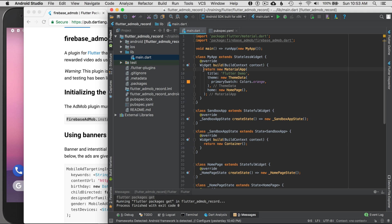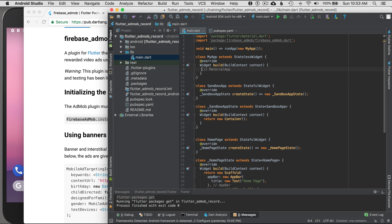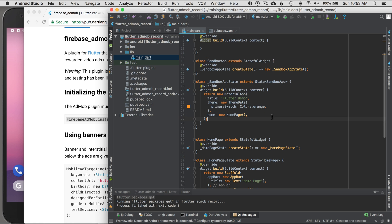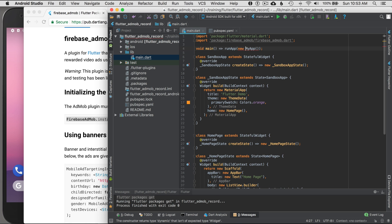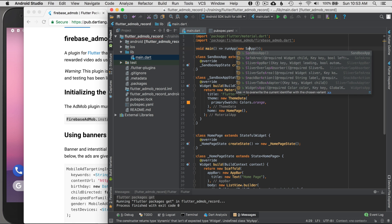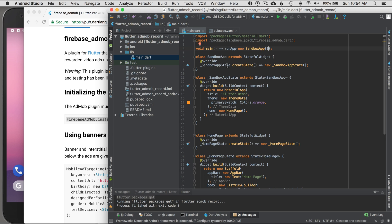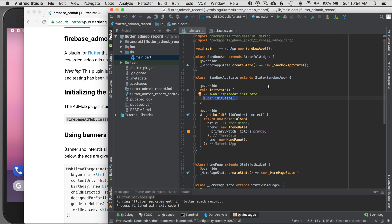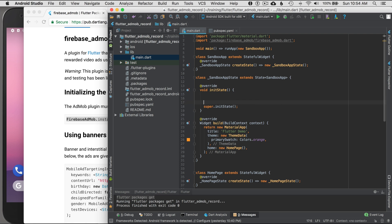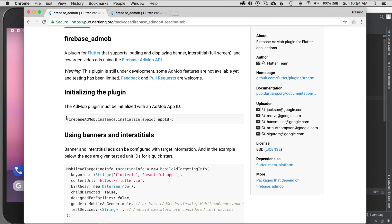I'll remove the return from the stateless widget and paste it into the stateful one, then update the call up here to use SandboxApp instead of MyApp. This gives me an initState where I can override the application behavior on initialization — that's where I'll put the firebase.admob initialization code.